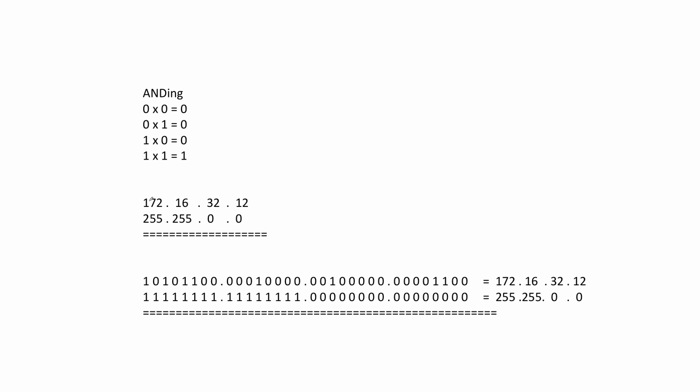Let's take a look at something called ANDing, which is covered in your packet. It'll teach you the ANDing process. Essentially, anything times a zero equals zero. That's really what ANDing says. So really, you have to have two ones to get a one. So what do we AND? We AND an IP address with its mask.